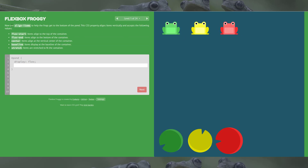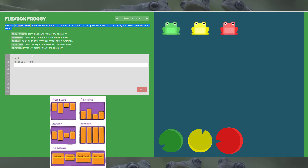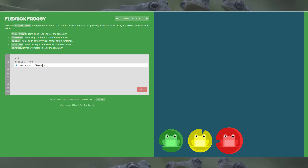For level 5 we're doing something different — now we're using align-items to help the frogs get to the bottom of the pond. We've got a visualization for that as well. We want them to go down to the bottom, so flex-end will be this one. It aligns to the bottom of the container, and that's where the frogs need to go to reach their lily pads. Done.